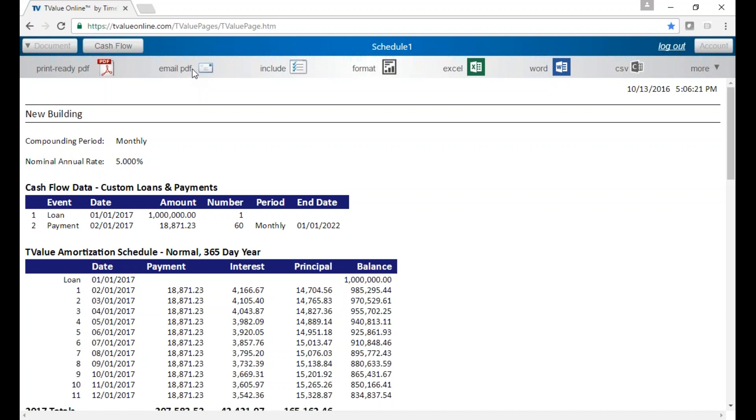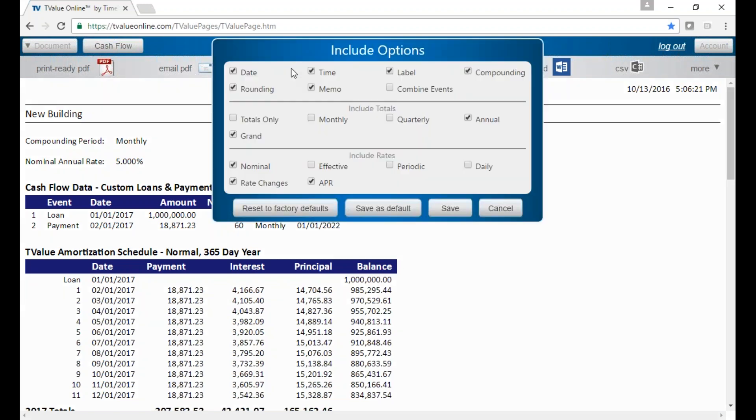We can email the PDF. It will actually work through your Outlook or whatever email service you use. It'll create a PDF and you can send it. This is what you include on your amortization schedule.